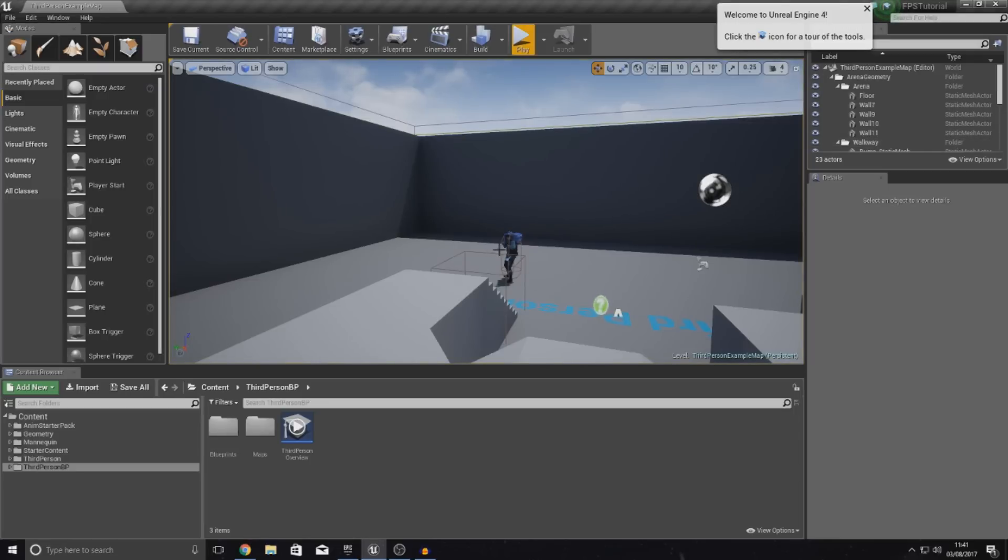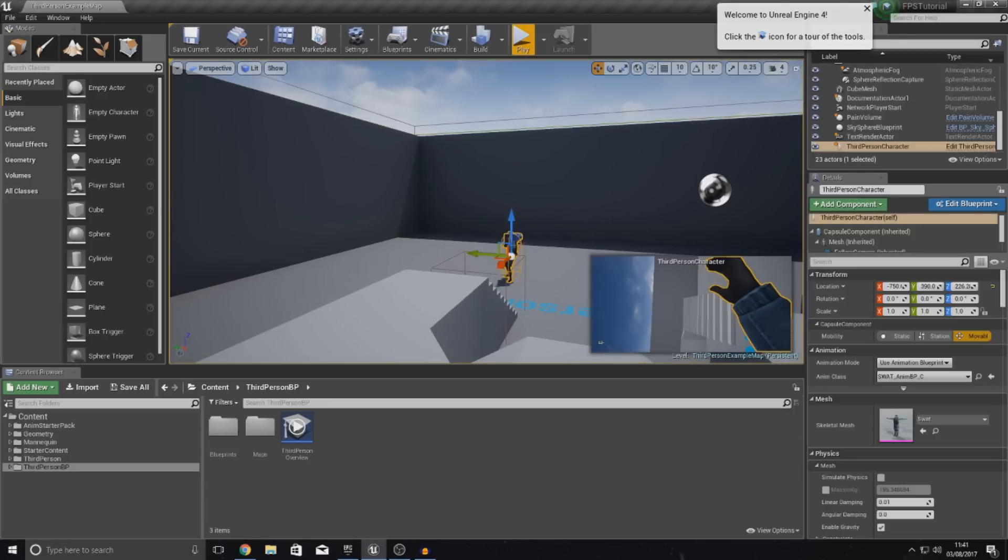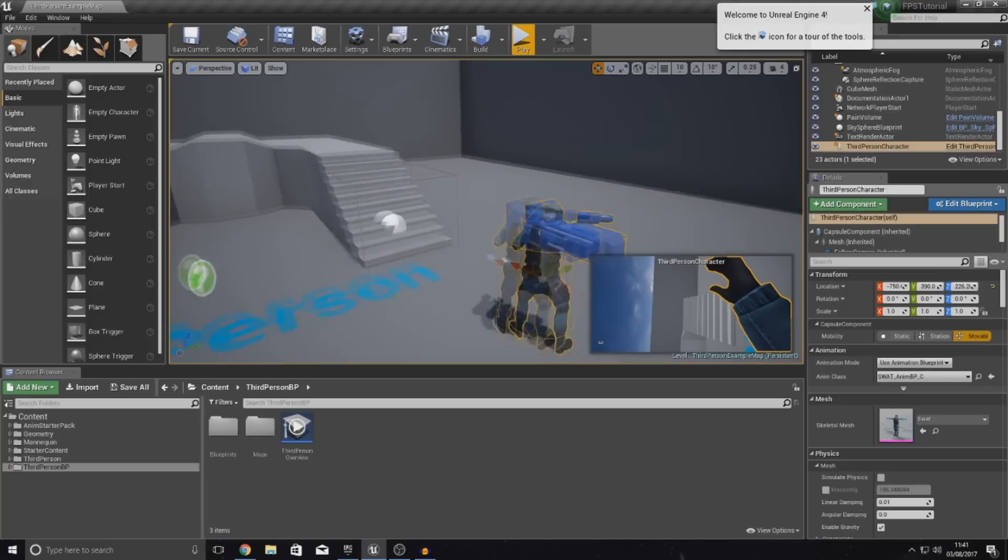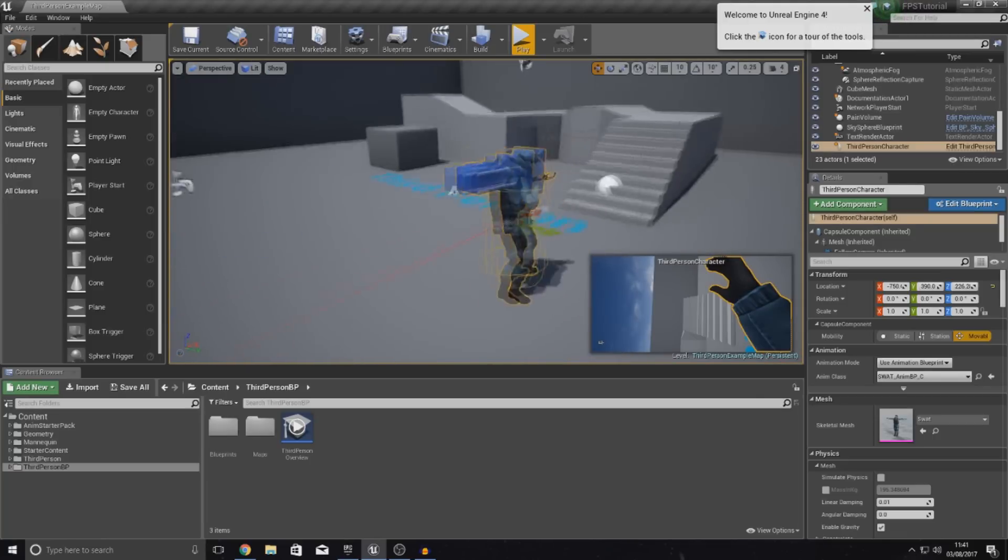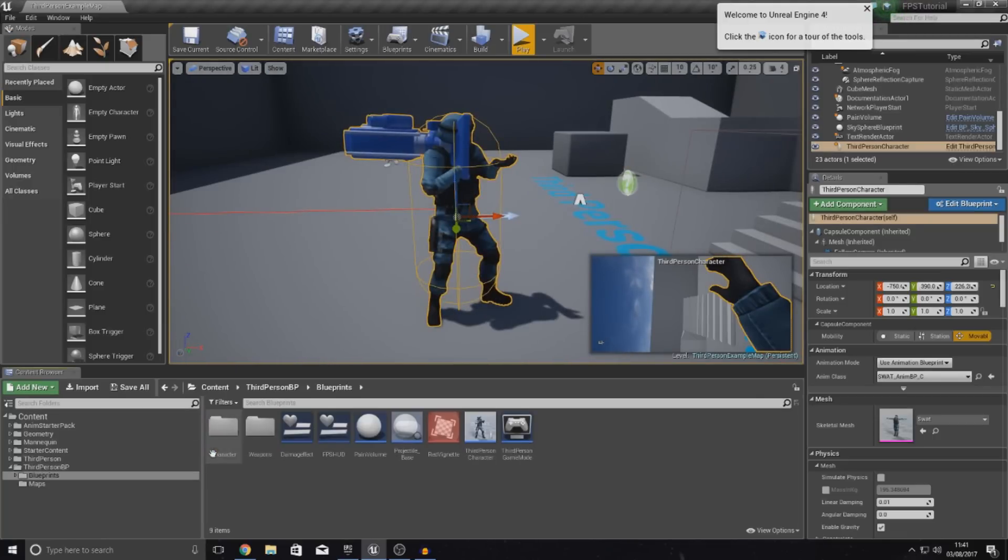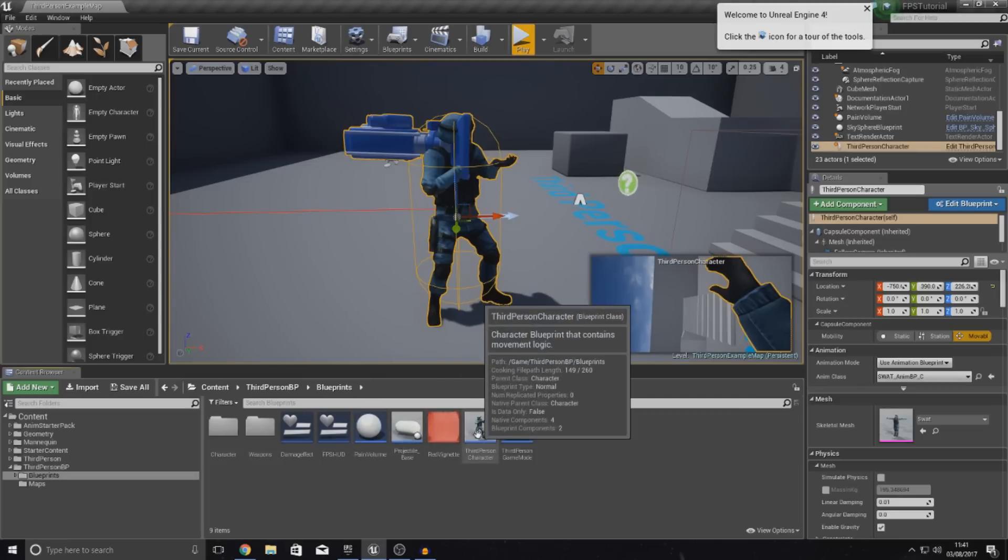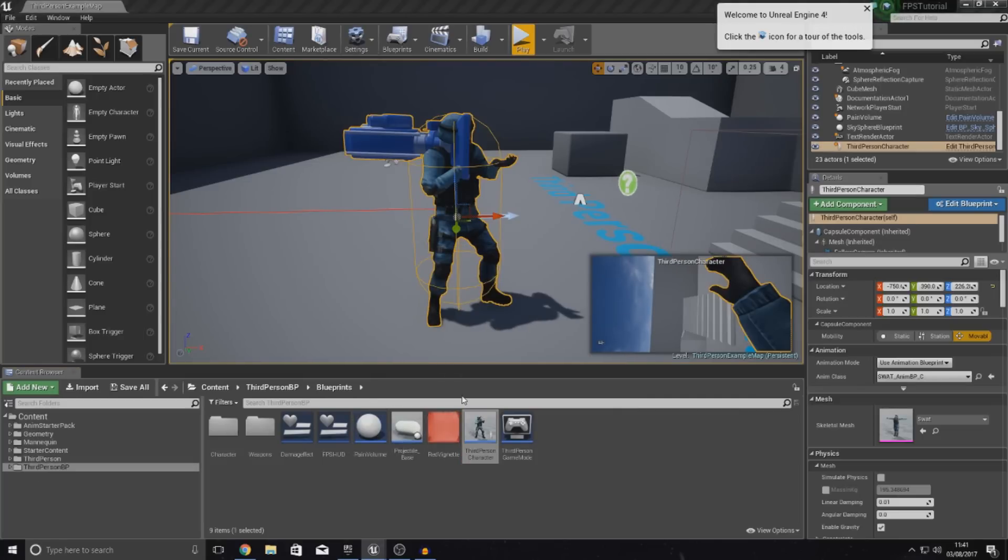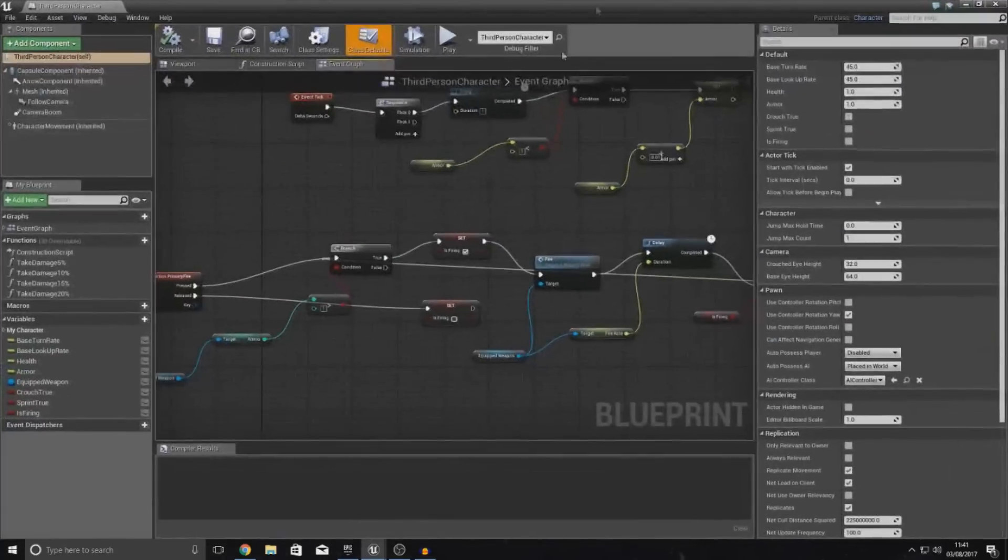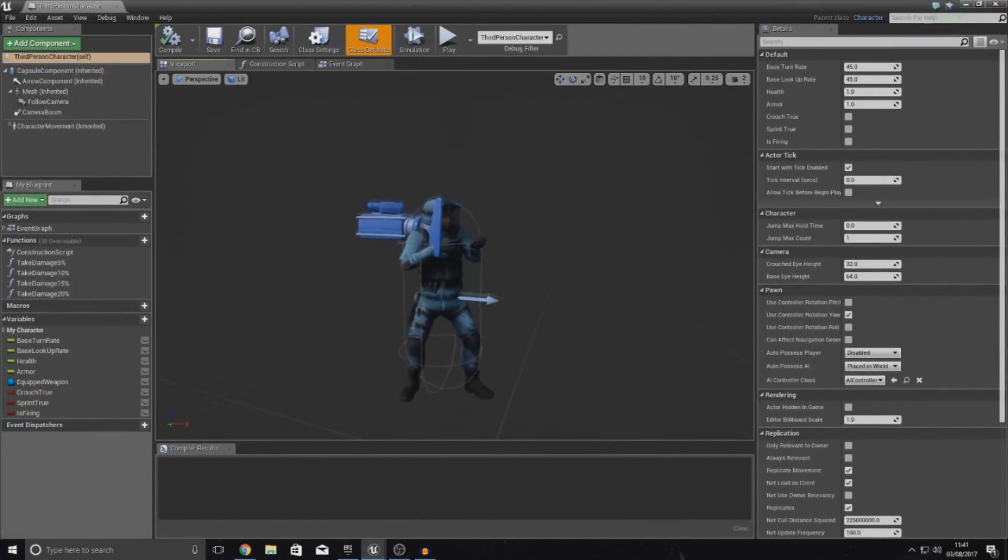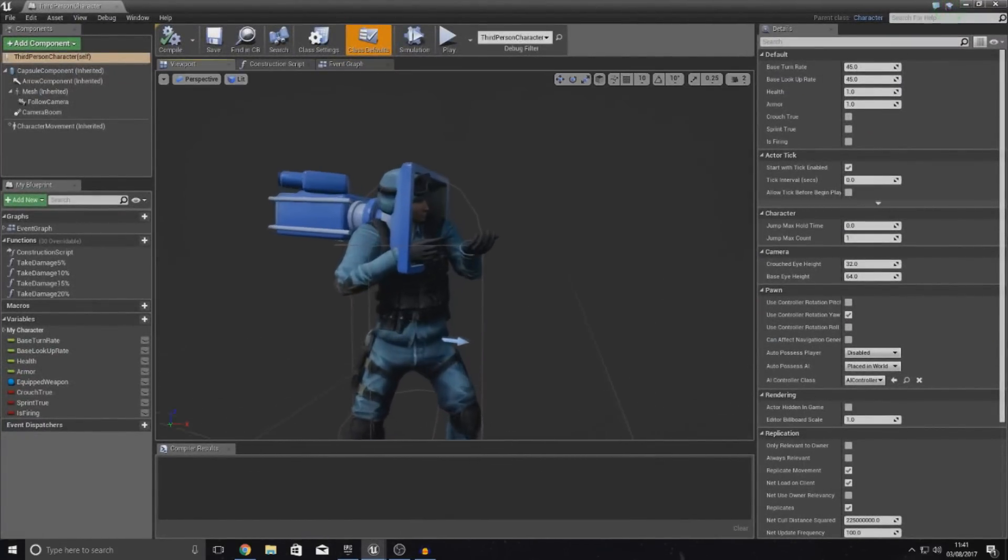So, what you want to do, starting off, is you actually want to go into your camera and all of your camera stuff is going to be handled by the third person character. So, open that up, go to your blueprints folder and open up your third person camera. Once you've done that, what we're going to need to do is create a second camera for our aim down sights.